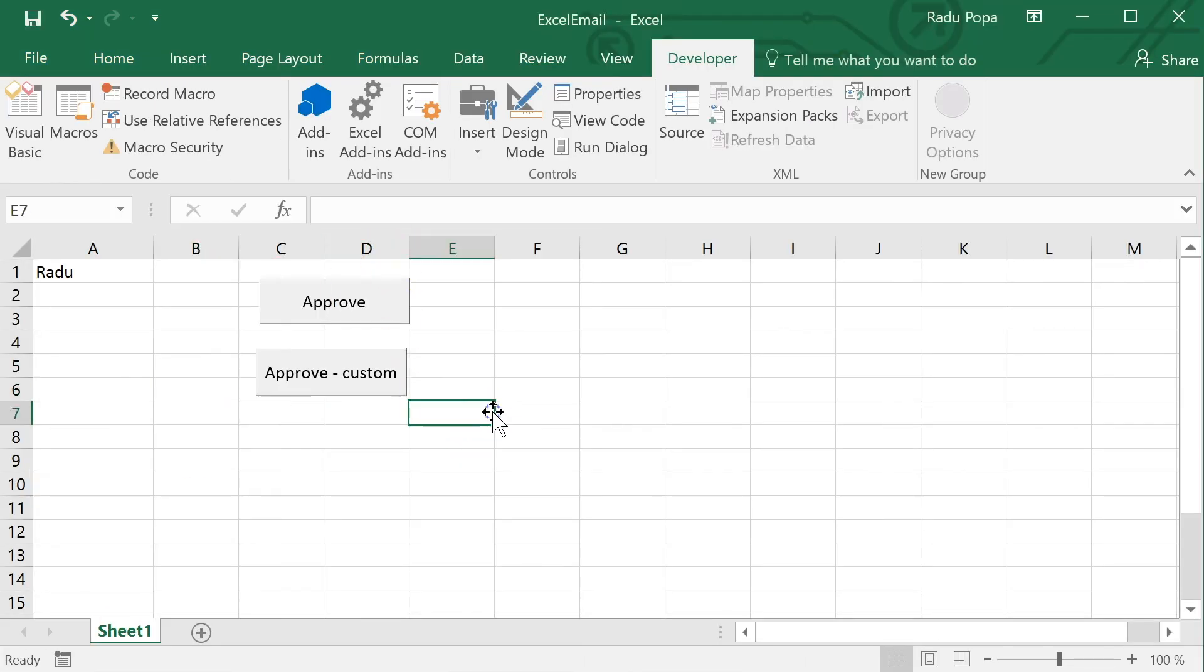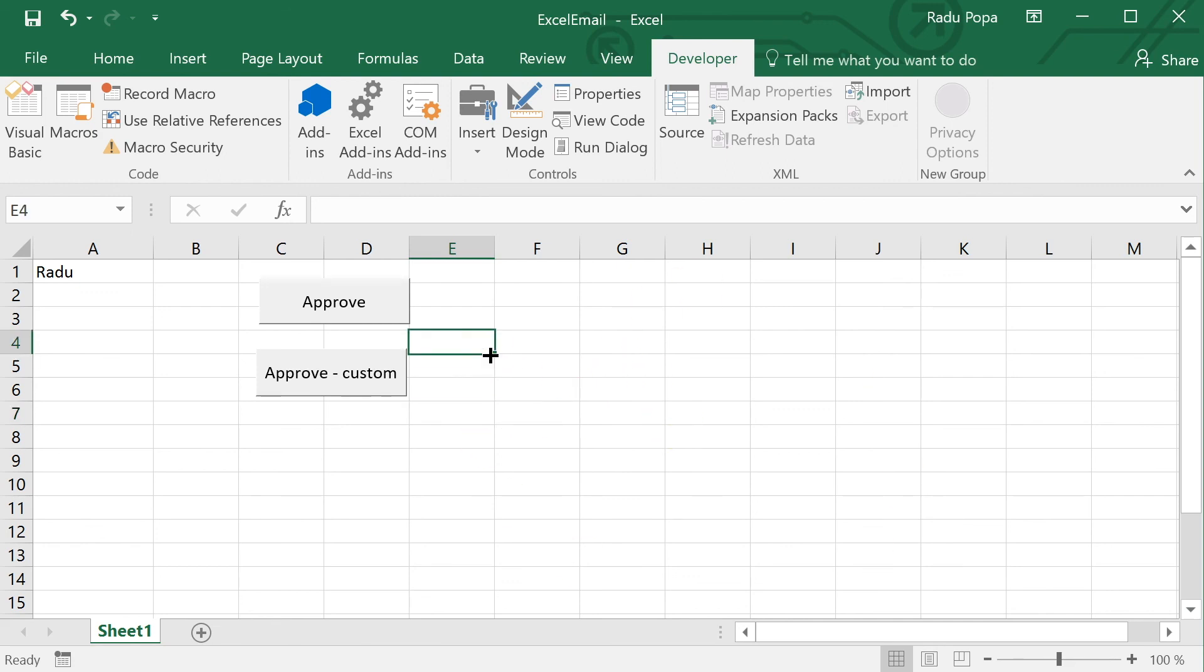This is how you send emails from Excel. This was focused on maybe simulating an approval process. Hope it was useful. For more videos like this, subscribe to my channel. You can also see all the macros and everything written on RaduPopa.ro and see you in the next one.